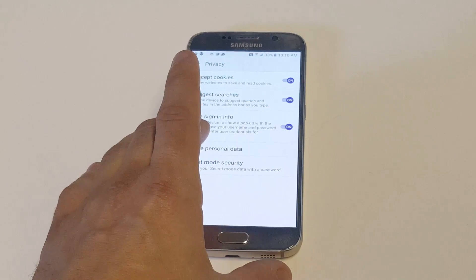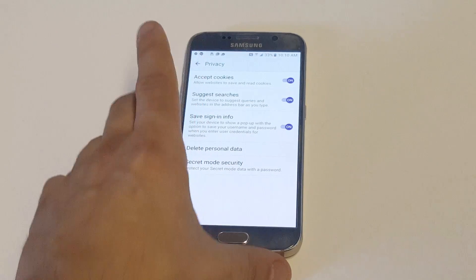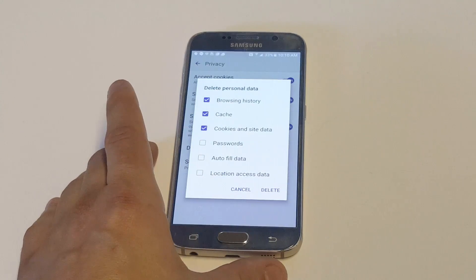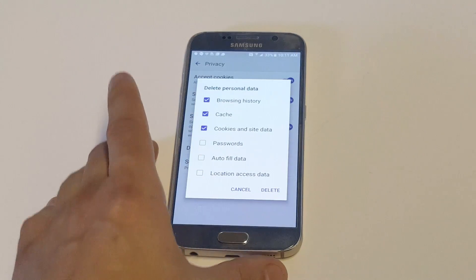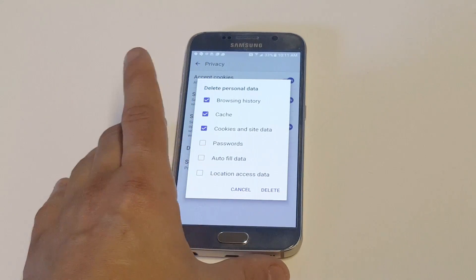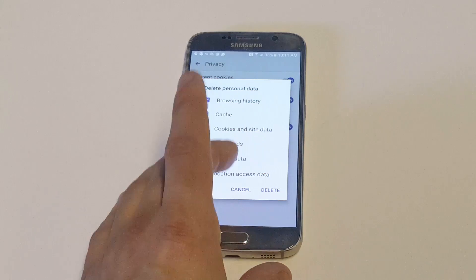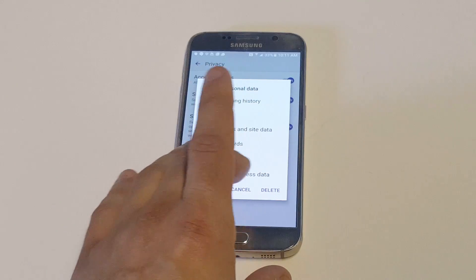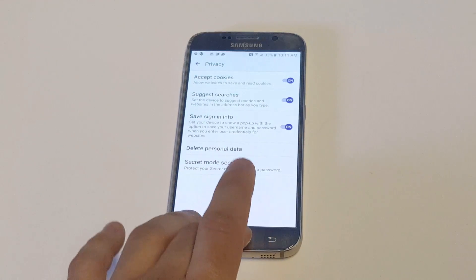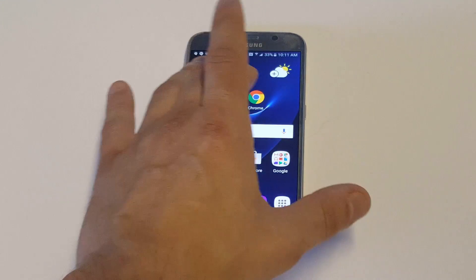You're going to see Delete Personal Data right here. It's going to have pretty much everything you want to get rid of — your browsing history, cache, cookies, and you can also do passwords. As soon as you've got that all selected, just click Delete and it'll delete it.